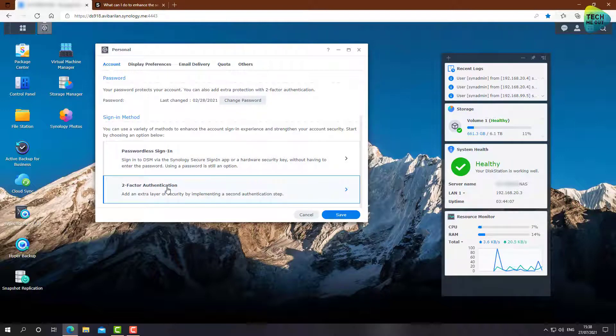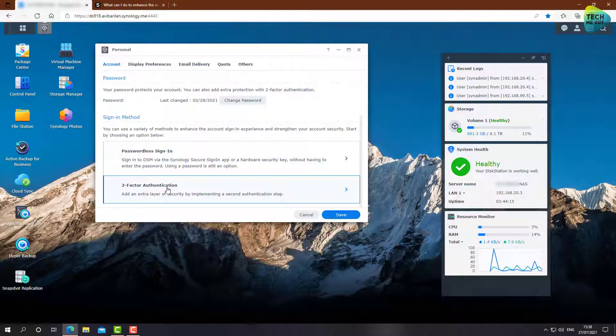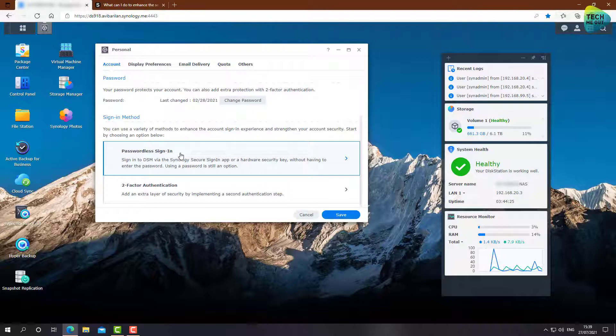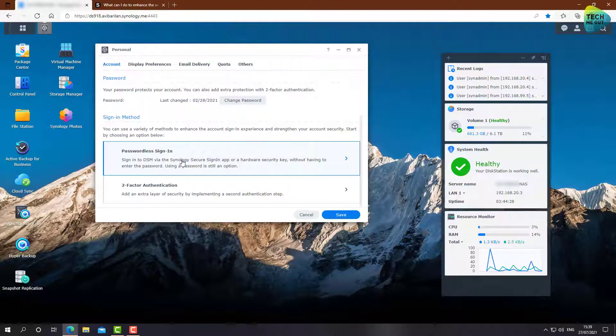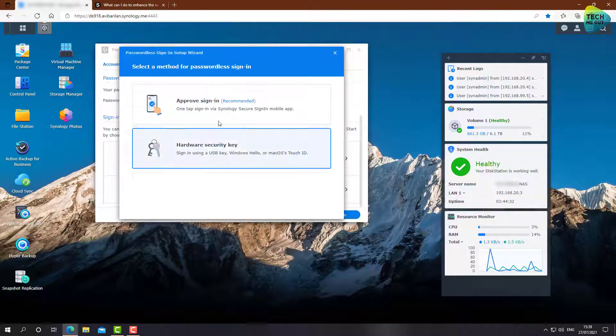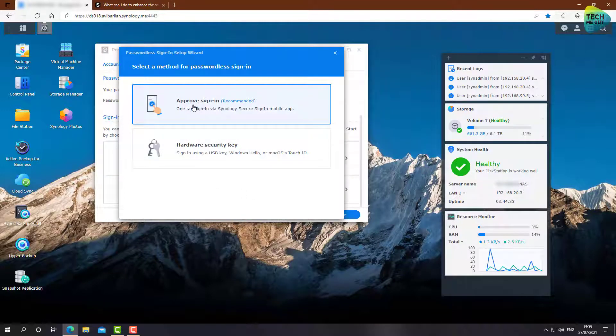And pure two-factor authentication, that means username, password, and a second factor like a phone to approve the sign-in. We are going to configure the passwordless sign-in, but whichever one you use will be an increase in your security. So let's go right ahead to passwordless sign-in, and I want to use the approved sign-in with a Synology app that I will show on my phone where to download.